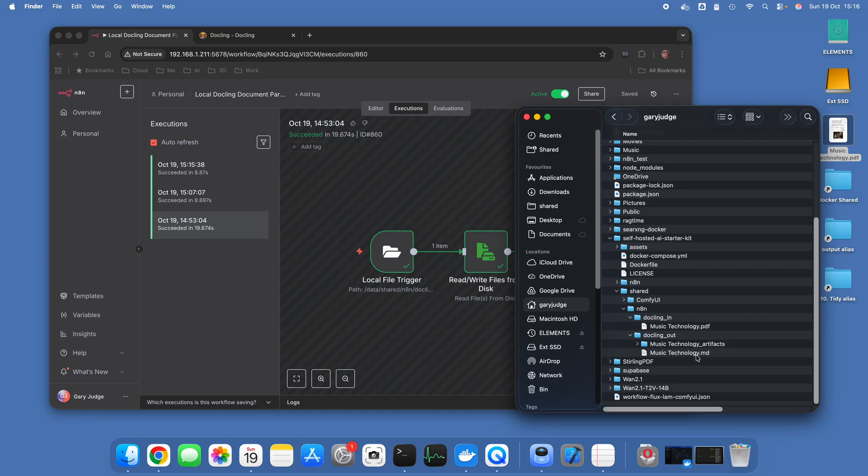Dockling can then convert it into a format which you can then pick up and put into a vector database, and then that vector database can be the source for you working with an LLM. It can actually go off and read that database and take answers from that database.